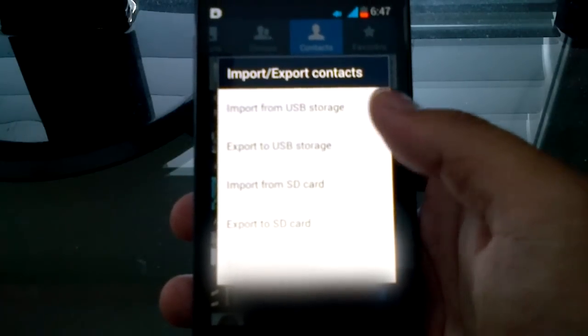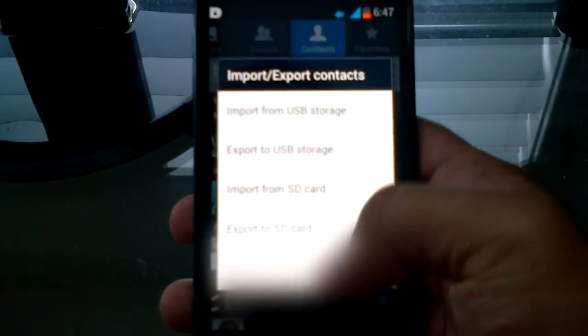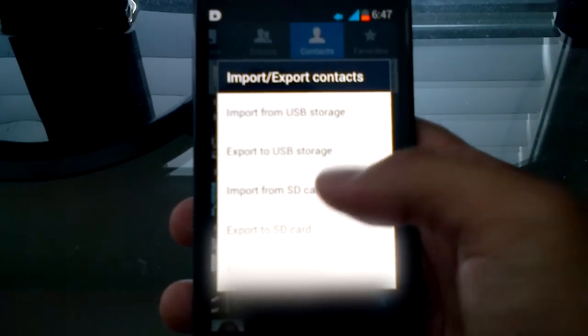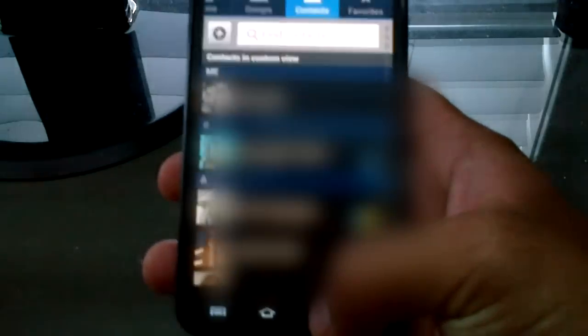And then if you want to import it from your SD card, obviously you hit import. So that's another method.